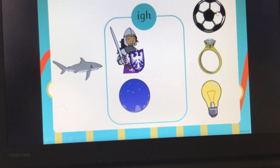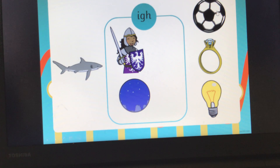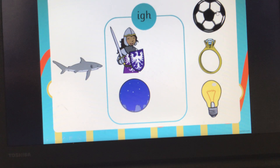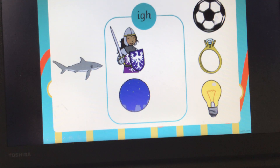Now over here we've got a picture — I'm sure a lot of you like playing this — of a football. Can you all segment the sounds in football? Football. Has that got the IGH sound in? No, so we're not going to pop that in.